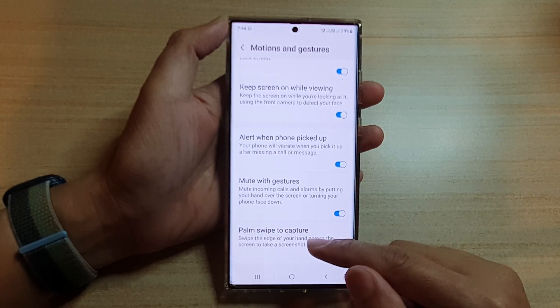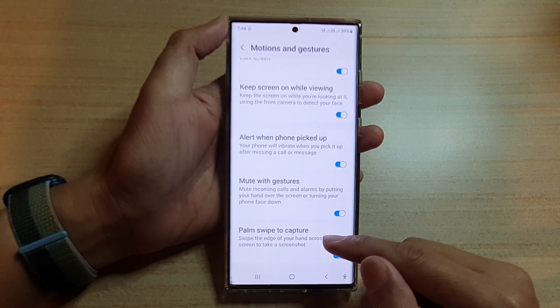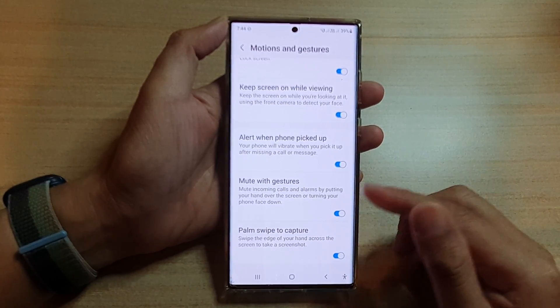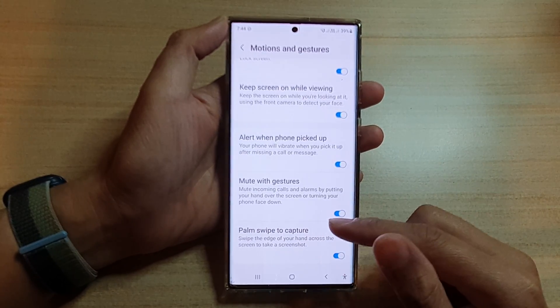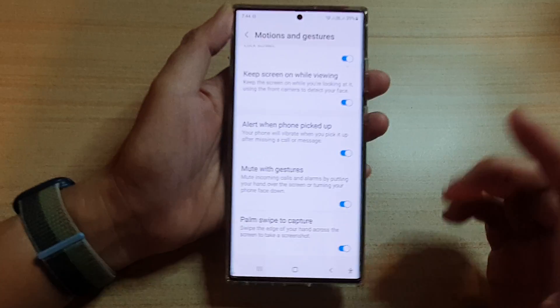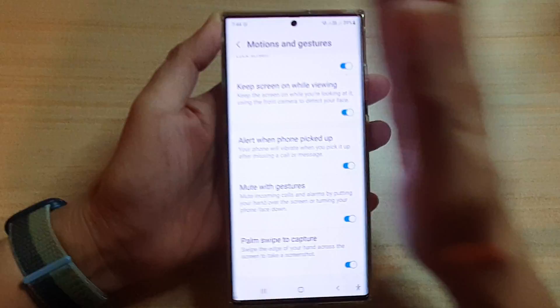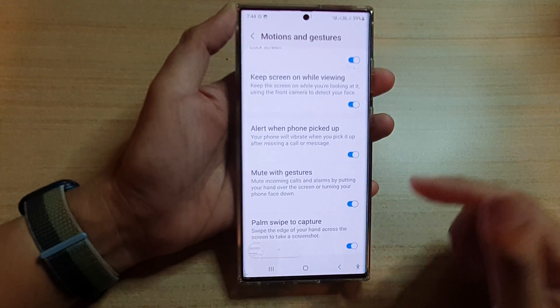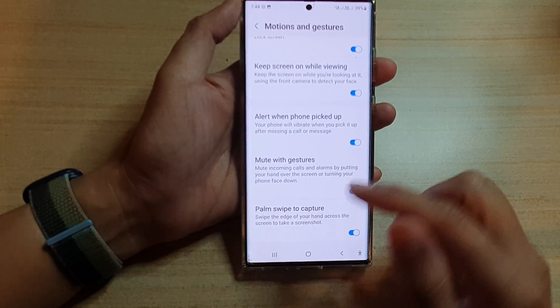Now swipe the edge of the screen with your hand across the screen to take a screenshot — just swipe it like that — and this will allow you to capture a screenshot.